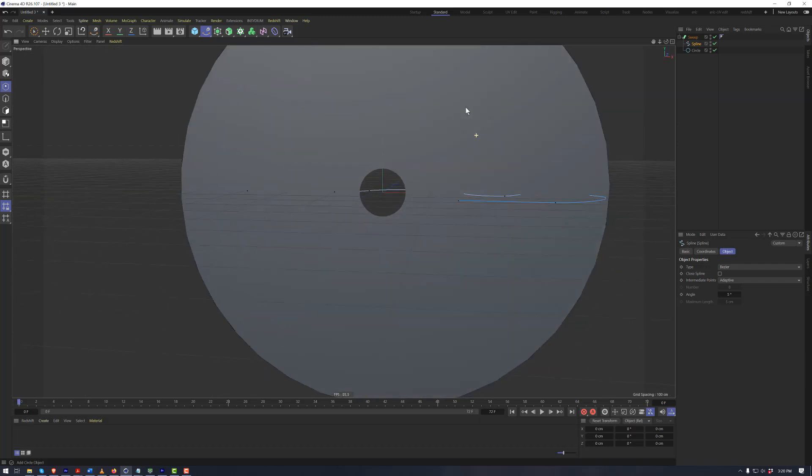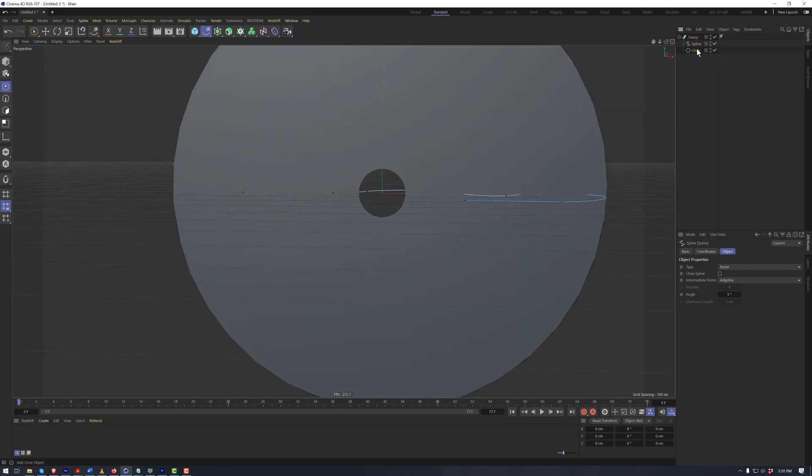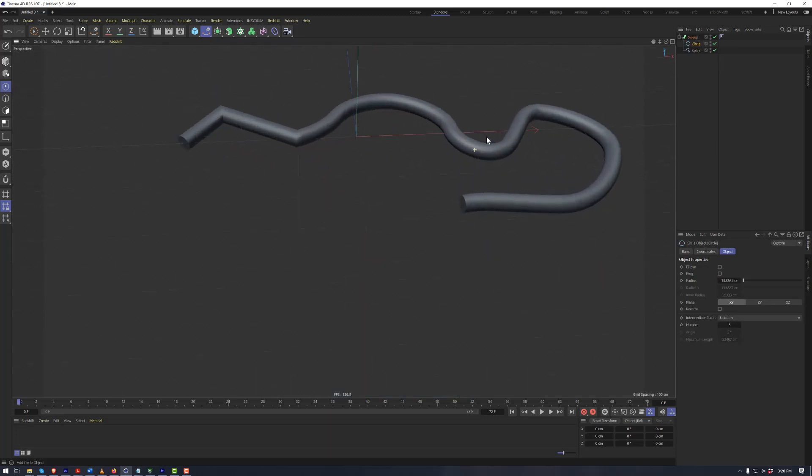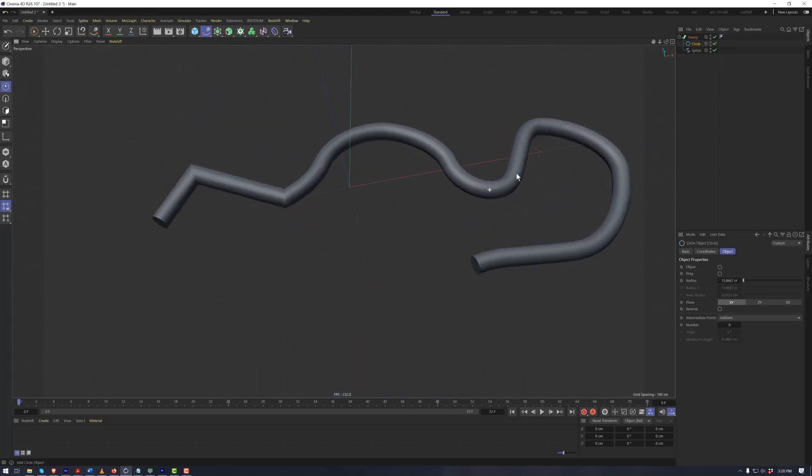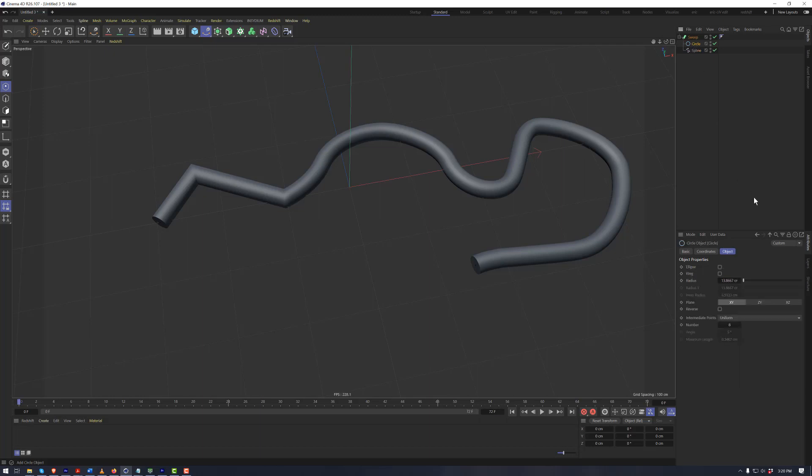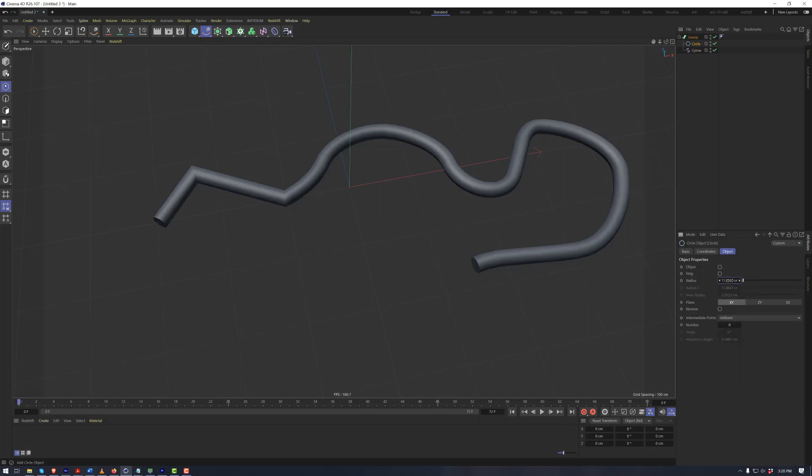Instantly, this is not looking correct because we have these in the wrong order. We need the profile spline to be on top, and now we can see that we've got a tube going along the path that we had just created with the spline tool. We can control the radius of this by adjusting the radius of the circle.